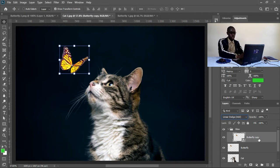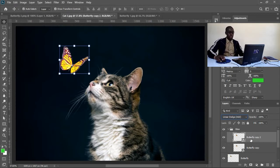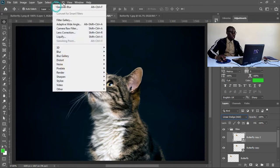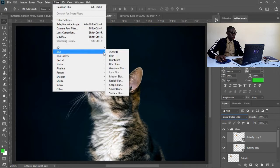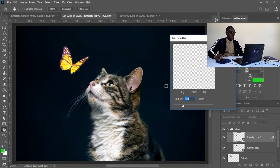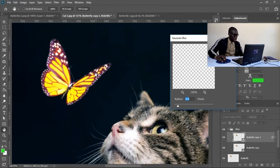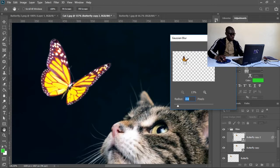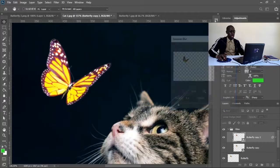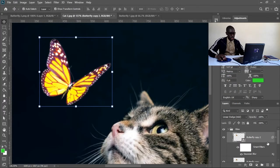I'll hit Control J to make a copy of that layer. On this copy, I want to start making it look the way I want. I'll go to Filter, then Blur, then Gaussian Blur. I just need to blur it, so I'll start with a lower blur — maybe something like 2 pixels. I can zoom in so you can see what is happening. I think 2 will do, and we can have control over this because it is a smart object. Let me hit OK; in case I need corrections, I'll come back and make them.